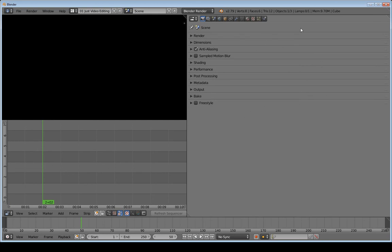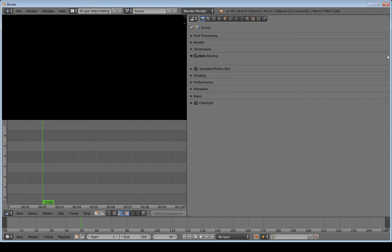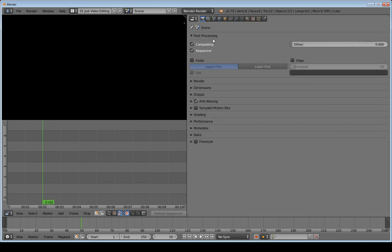I'm going to close all of them and rearrange the order. To rearrange, just grab the handlebar. I'll move Post Processing to the top, then move Output right under Dimensions. We're only going to be using those four panels, and we'll add a fifth output one later.